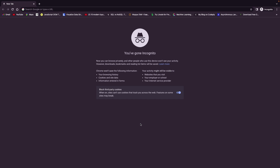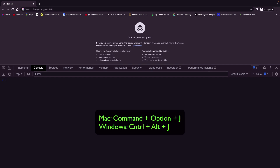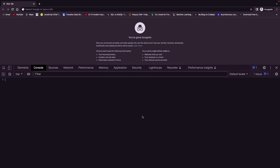There are three ways in which we can open up the Chrome developer tools. First, we can open it by hitting the shortcut command. That shortcut is Command+Option+J on Mac. On Windows this is going to be Ctrl+Alt+J.